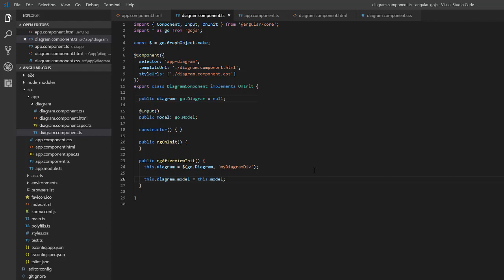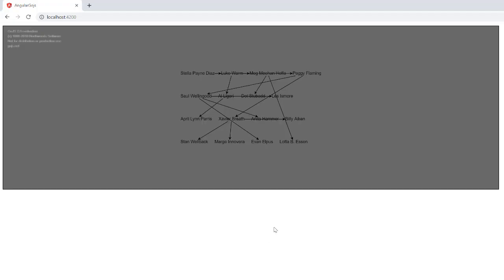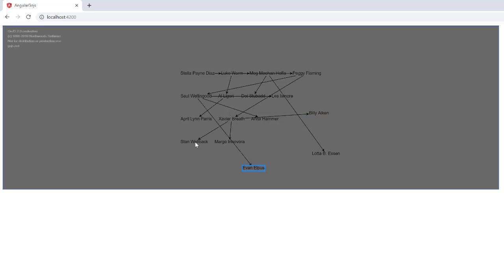Now, the model of our diagram in diagram component is bound to the model we set in its parent component, app component. If we load the page, we see this is the case, since our diagram has a bunch of nodes in it now.